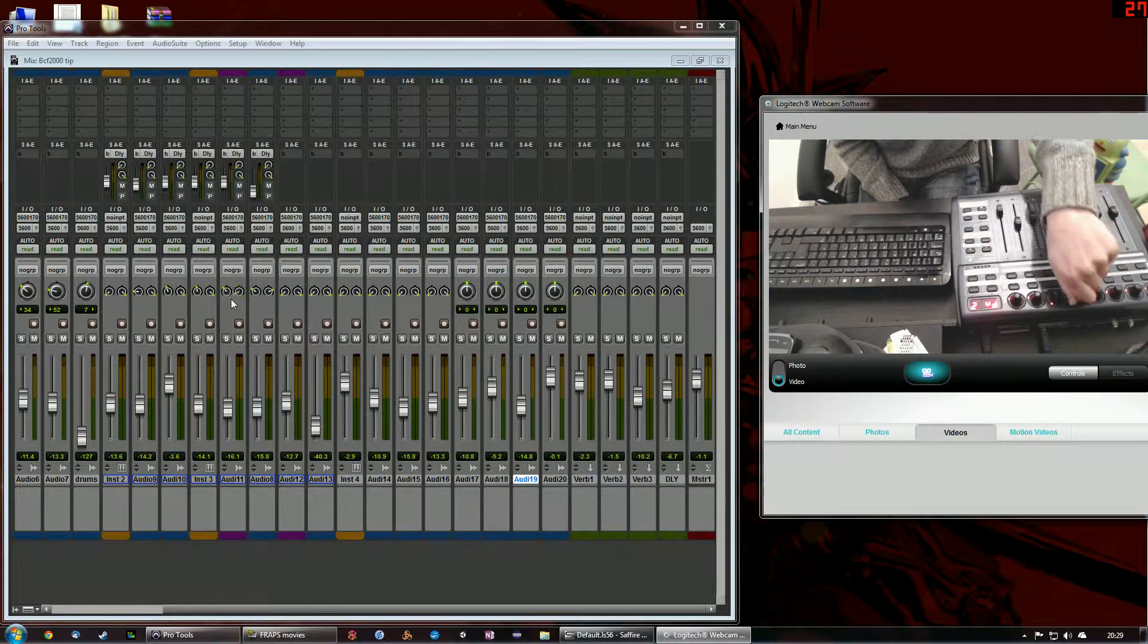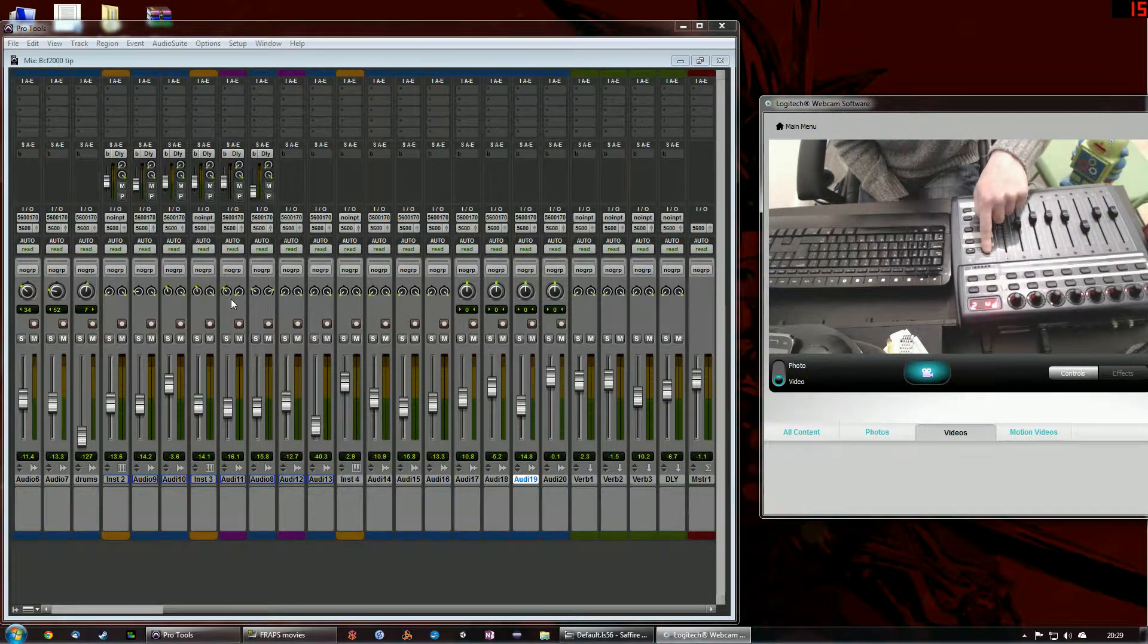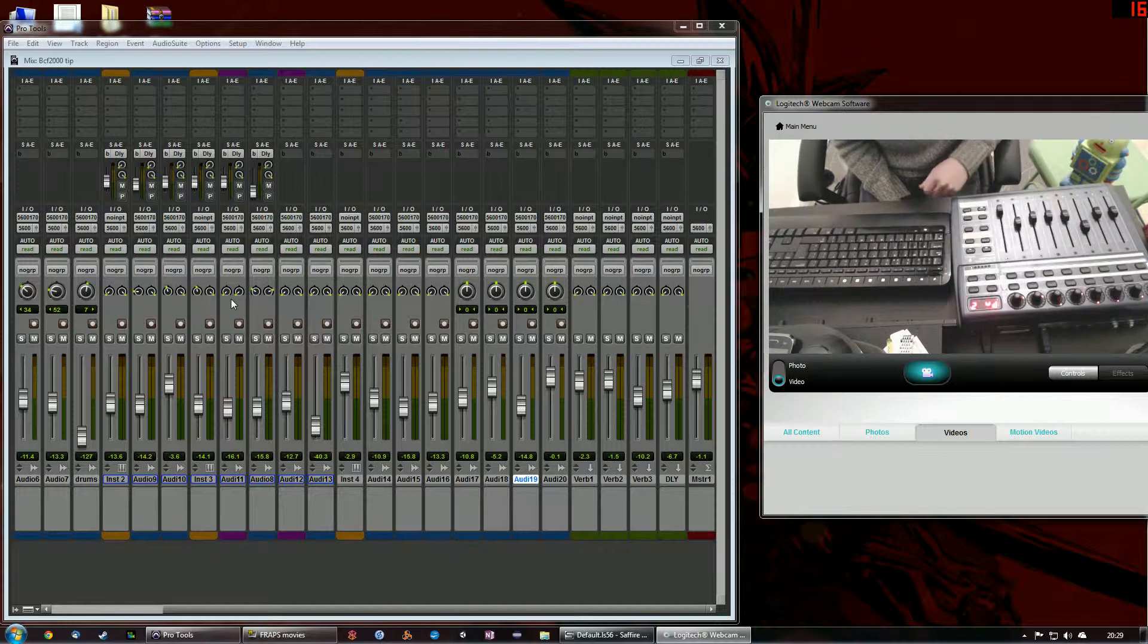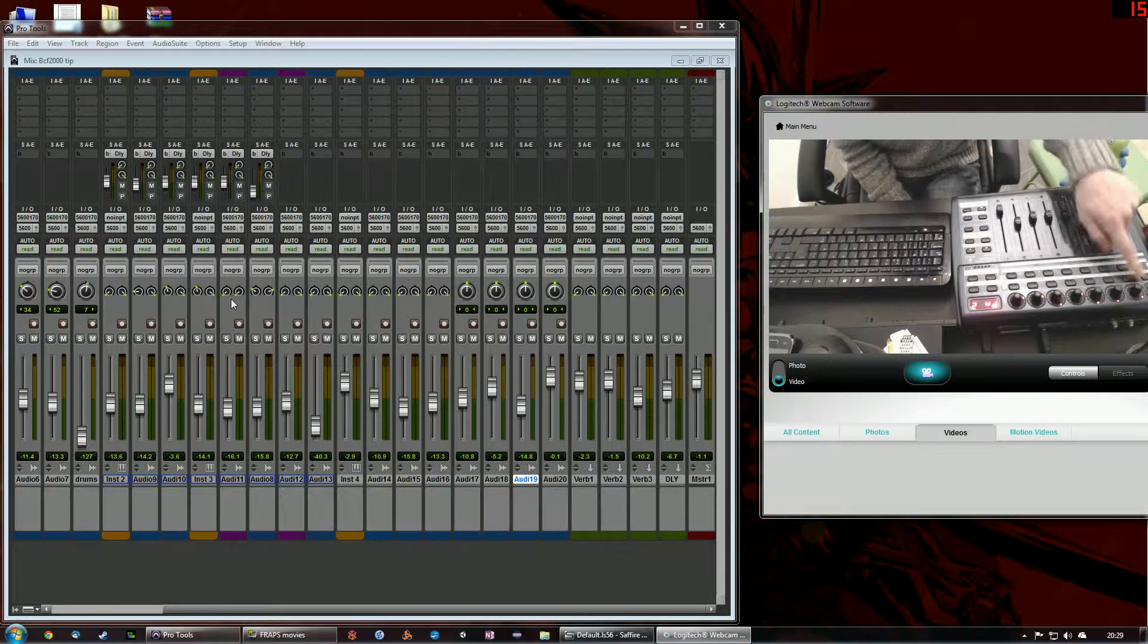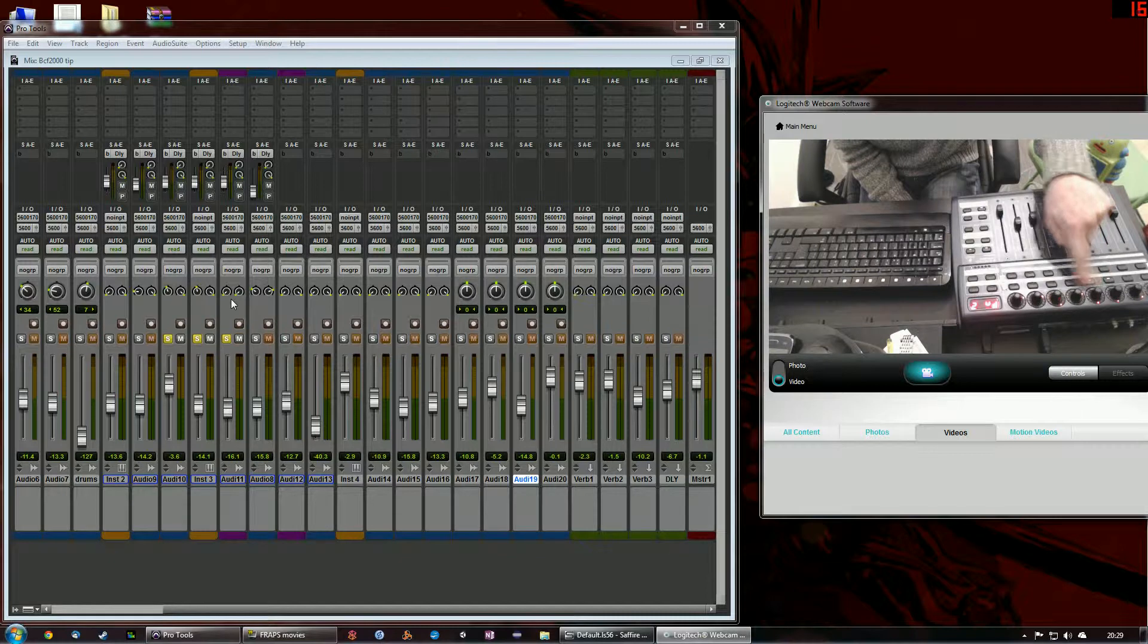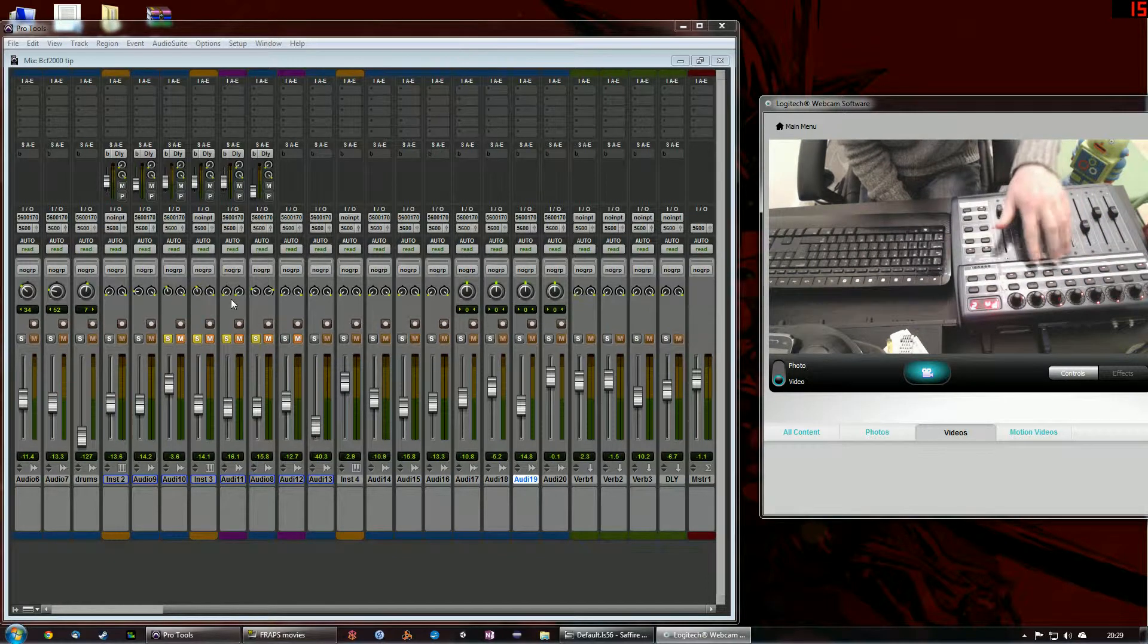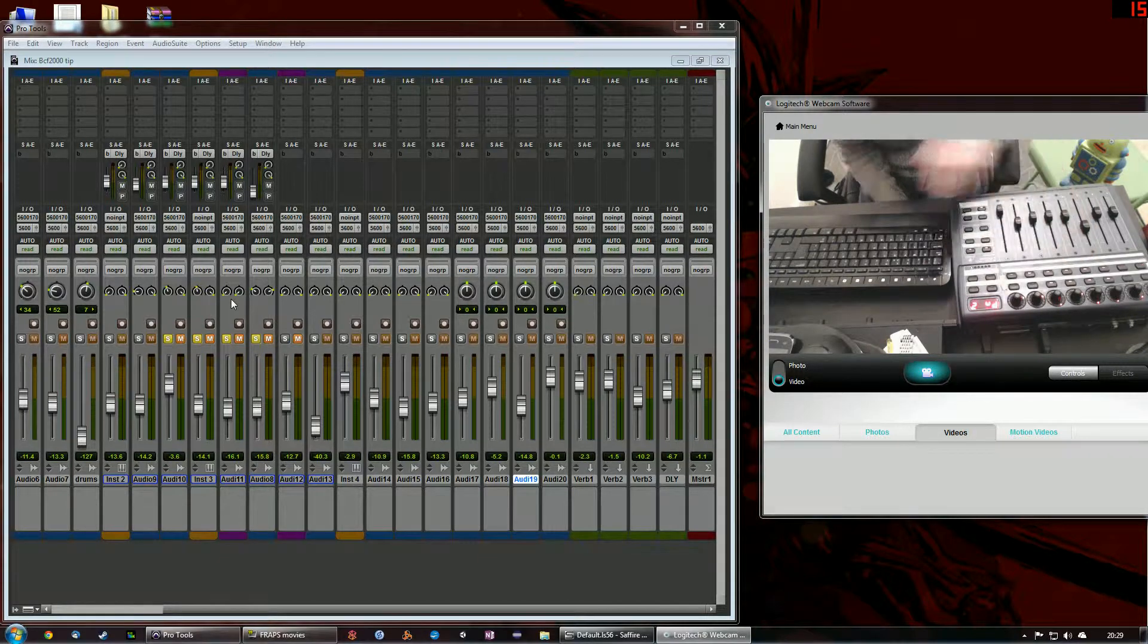So if I want this track here to be panned totally to the left, pan that one left, and then pan it fully left. Lovely. Underneath here I have some solo and mute buttons. So I can hit solo and mutes. Very useful. I use those all the time.